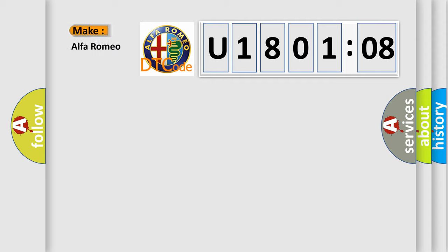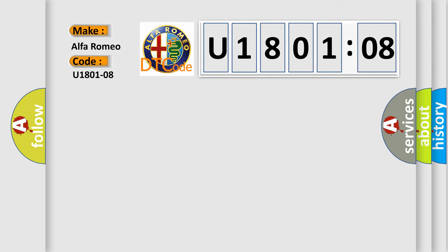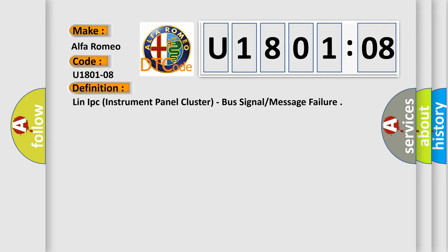So, what does the diagnostic trouble code U1801208 interpret specifically for Alfa Romeo car manufacturers? The basic definition is: LIN-IPC instrument panel cluster, bus signal or message failure.